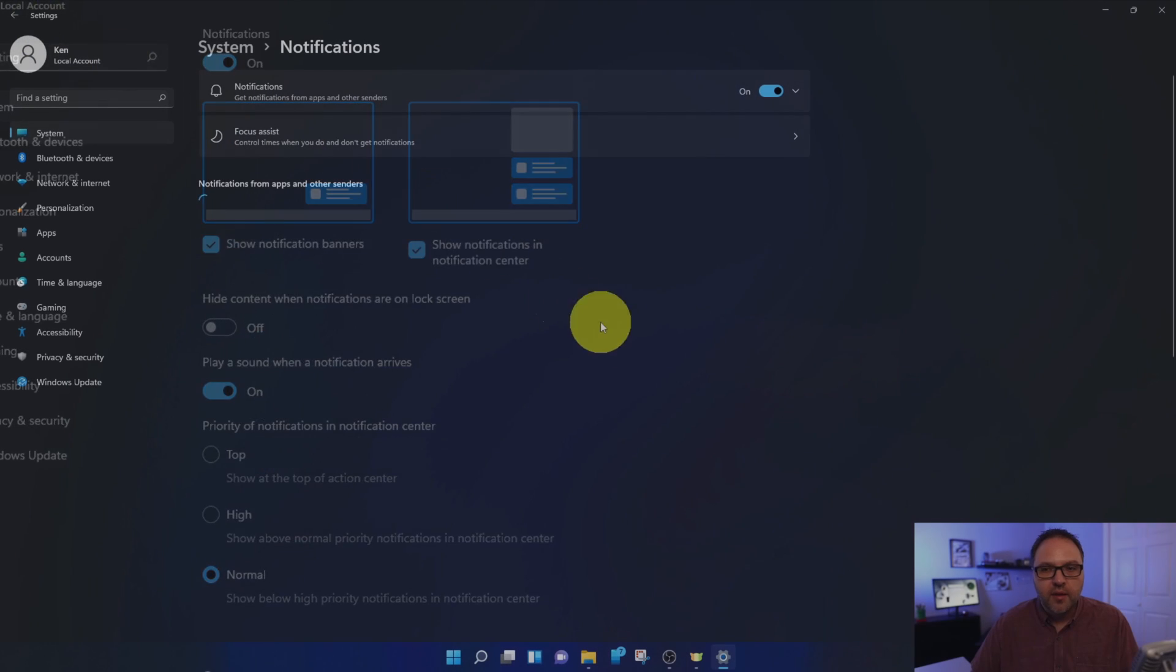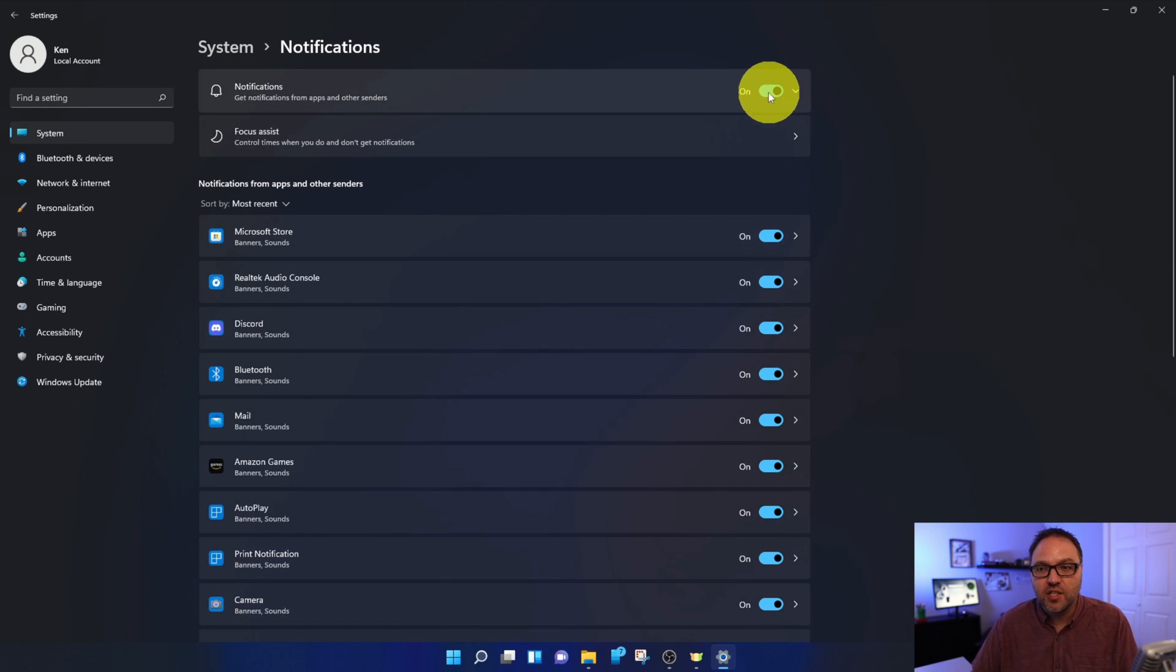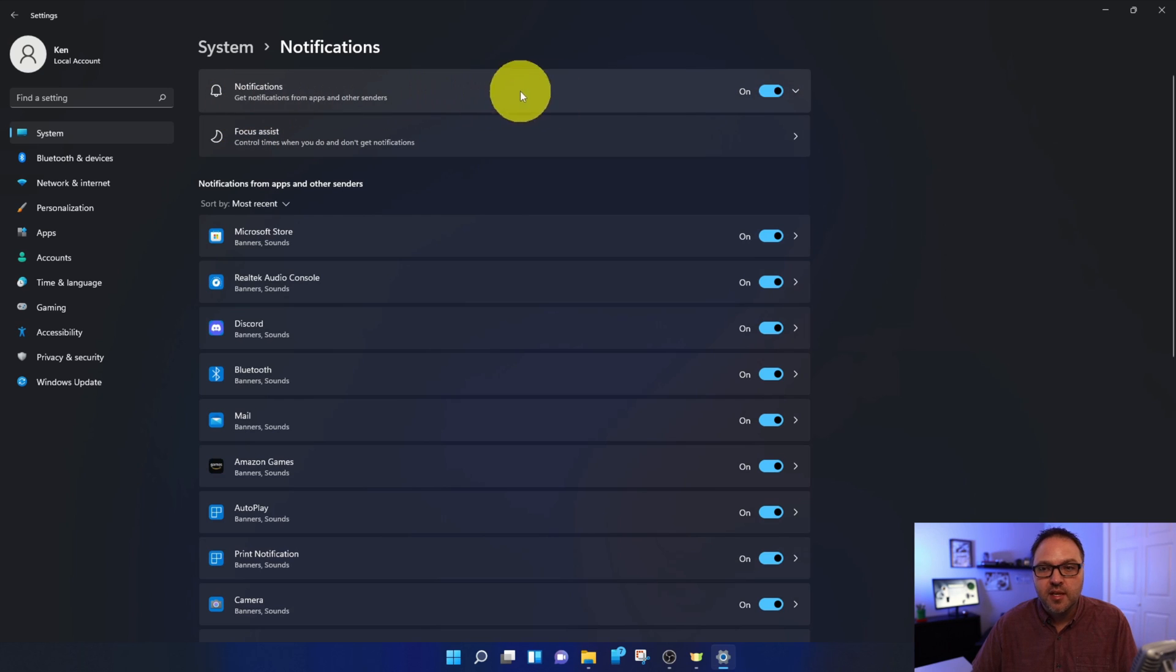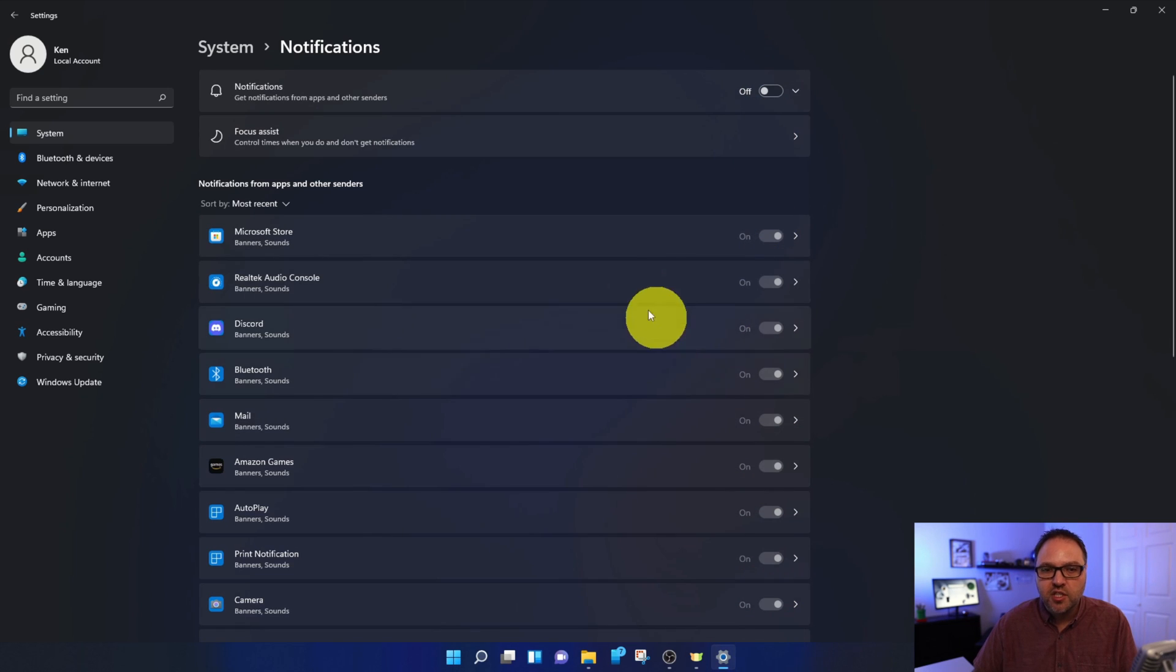Now the other way to turn off your notifications altogether is actually just to click this on-off toggle here at the top where it says Notifications. You can go and turn that off, and you can see that that turns off all the notifications for all my apps.